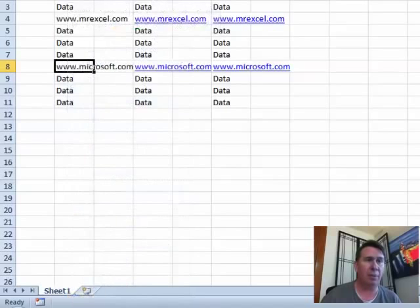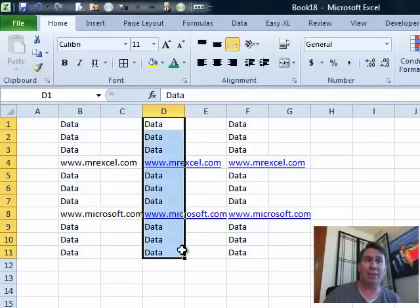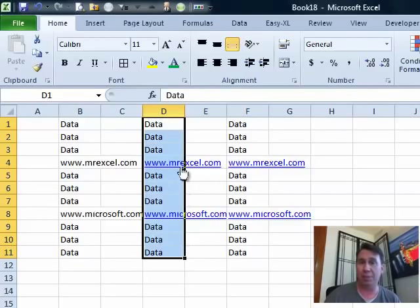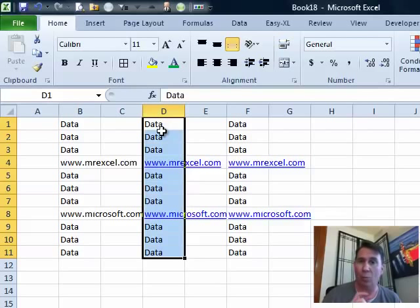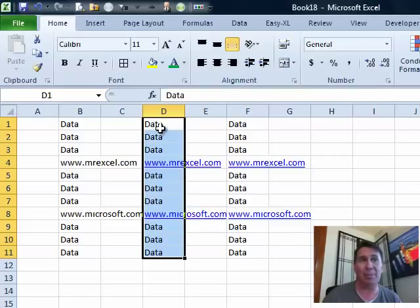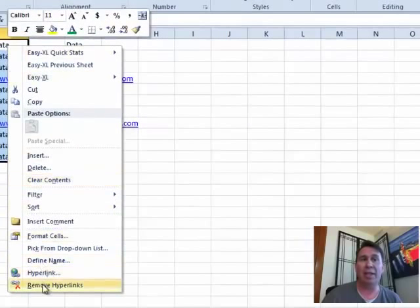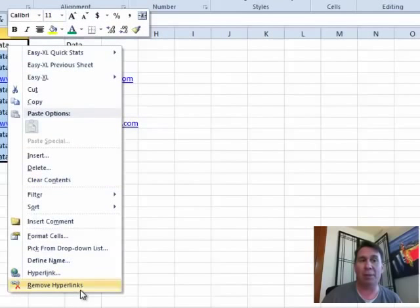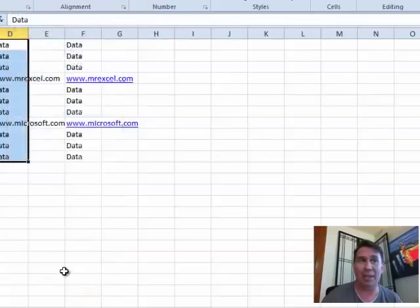Well, hey, if you happen to have Excel 2010, a couple of new features that are here. If you have a selection and one or more of the cells in that selection has a hyperlink, now when you right-click, there is a new option at the bottom called Remove Hyperlinks, the plural version. Look at that, bam, they're all just gone.